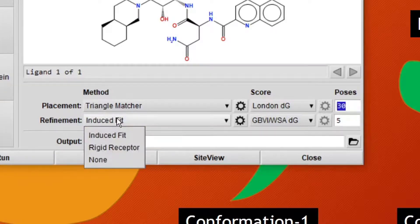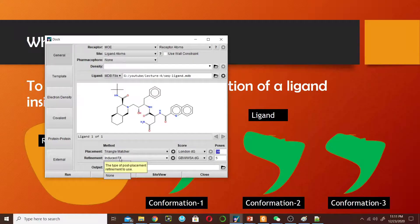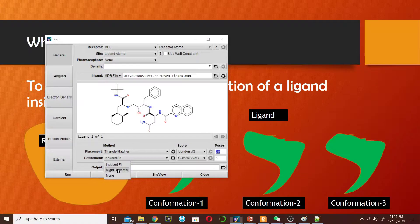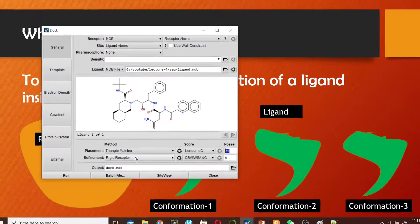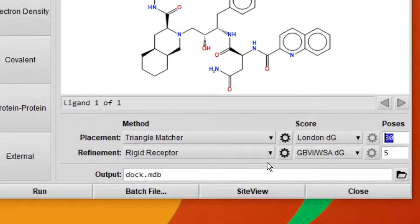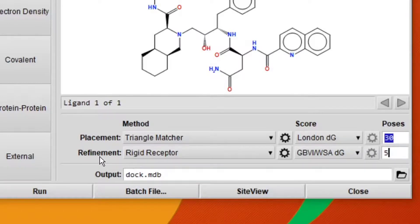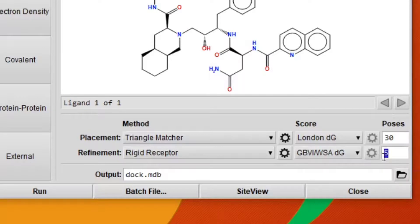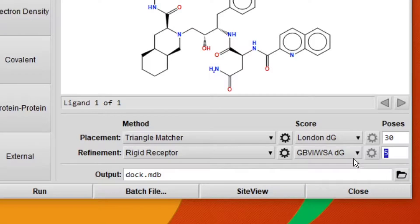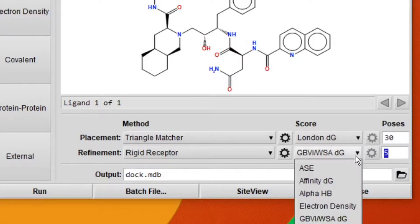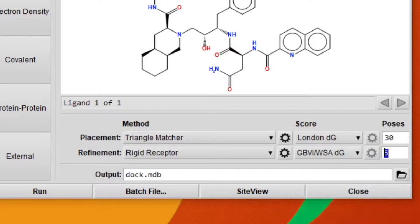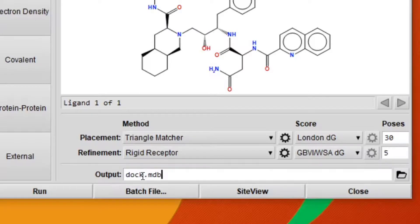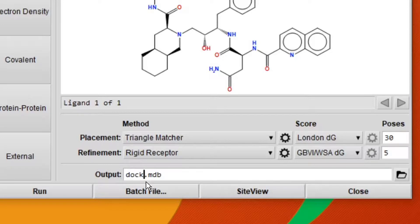From 30 poses, this refinement method will give us 5 poses with the best score. This time the scoring will be done by GBVI/WSA dG scoring function. This is the output file name. You can change this name to any name - I'm going to dock the second layer, so I will write 'sick'.